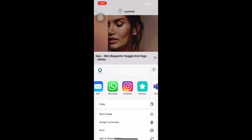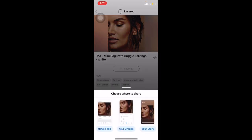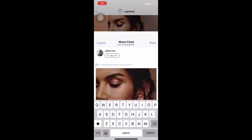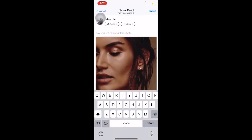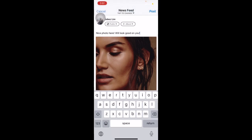Similarly to upload to Facebook, search for the Facebook icon and click on it. You are able to choose where to share, such as your newsfeed, your groups or your story. If you want to post it to your newsfeed, click on Newsfeed and paste the unique message that you have copied earlier. Once done, click on Post.